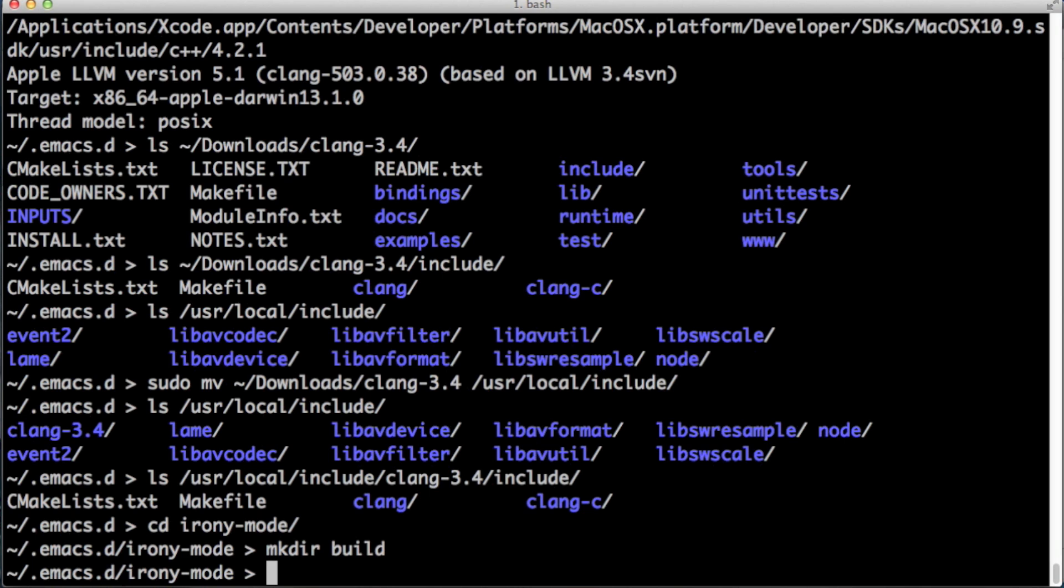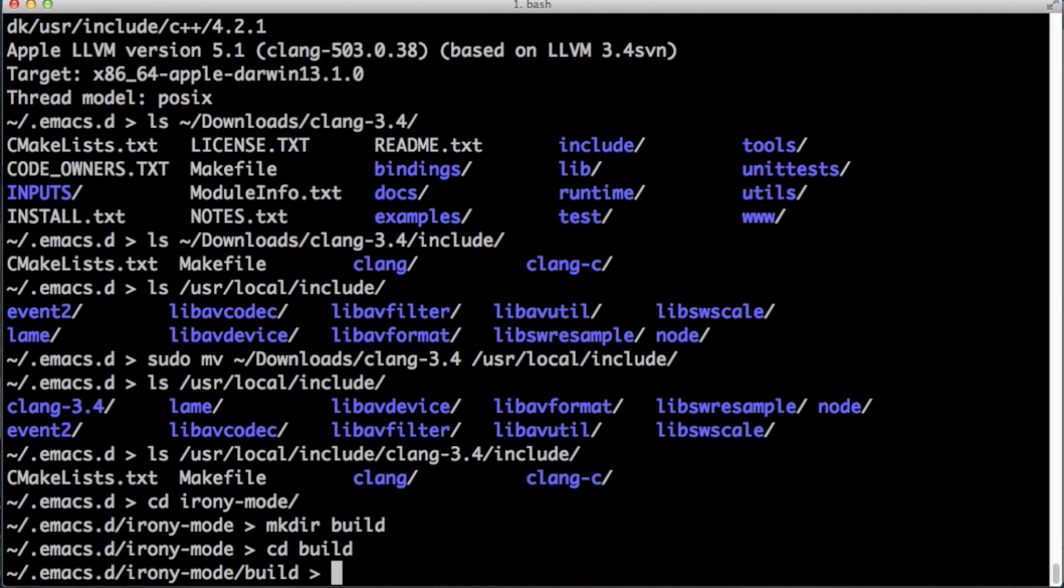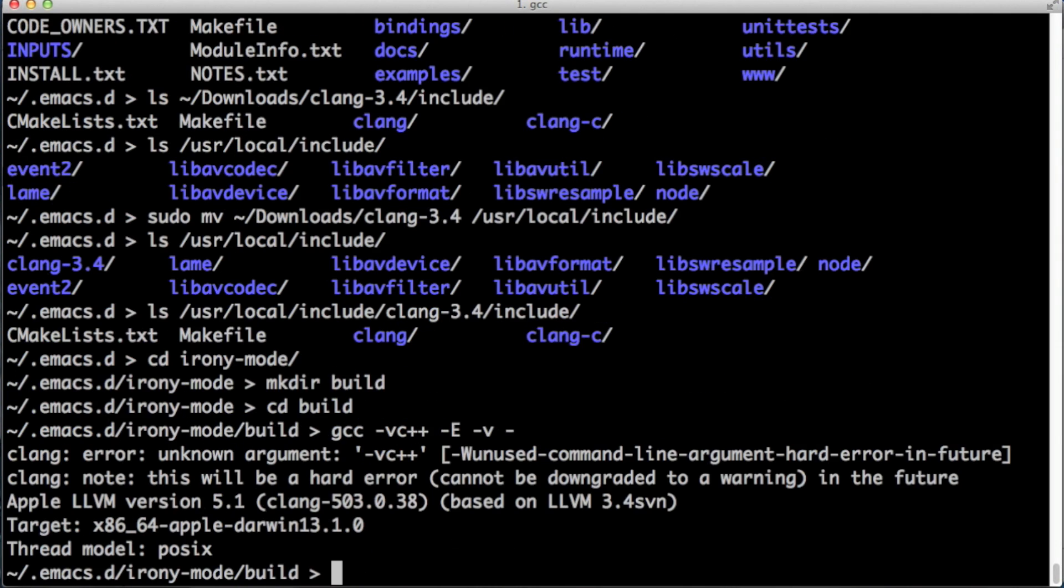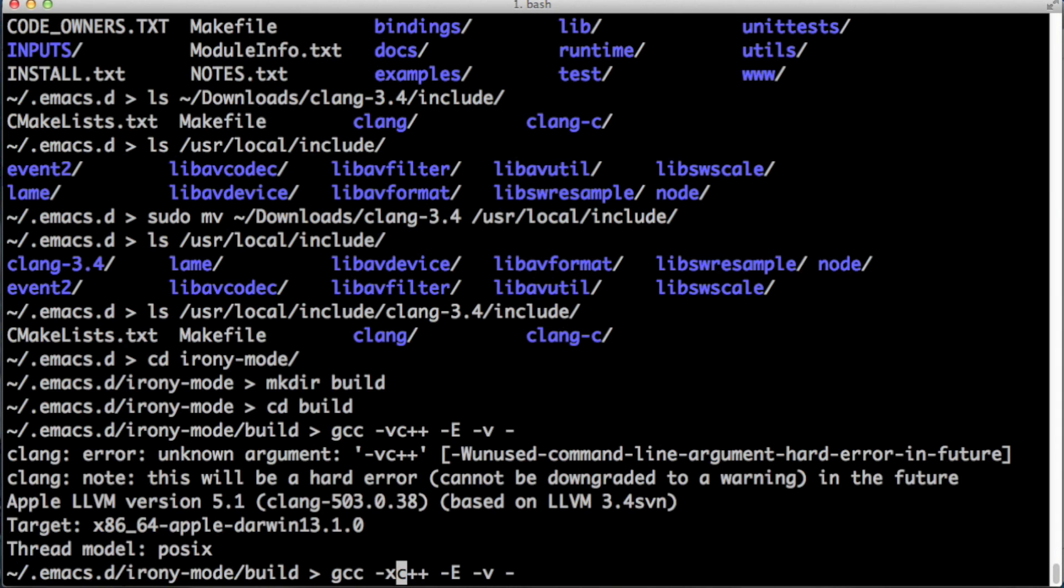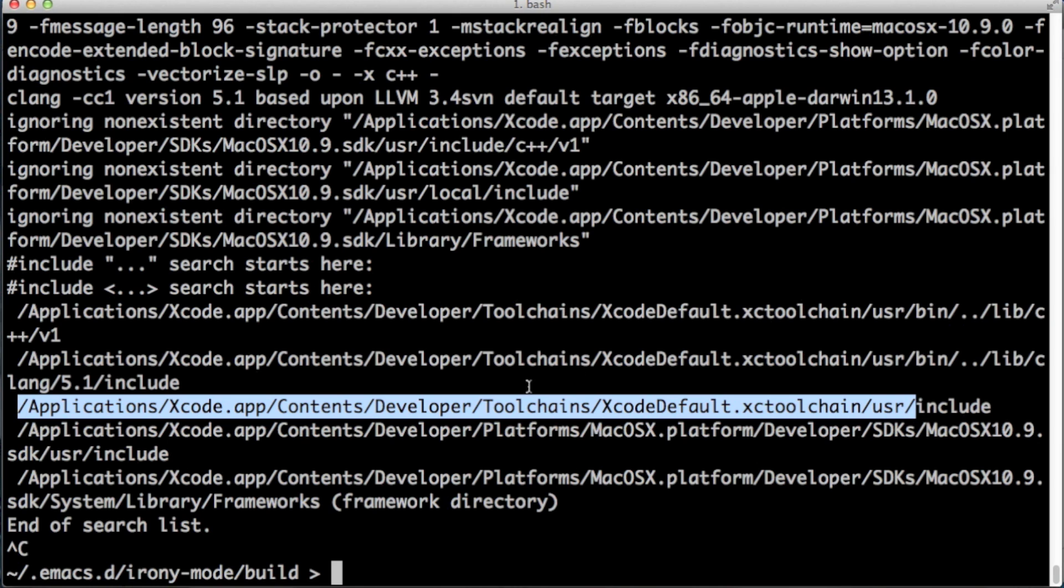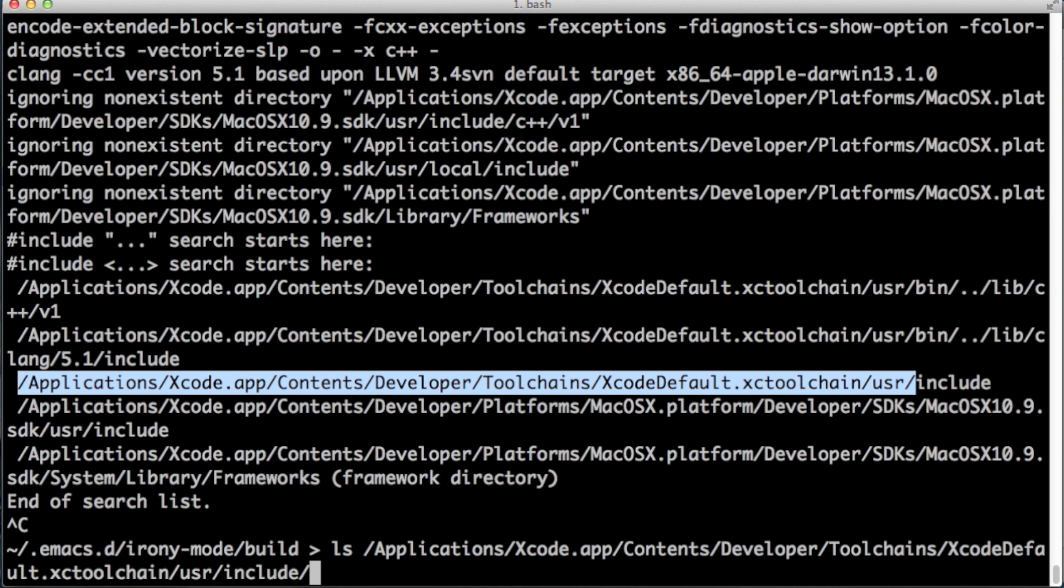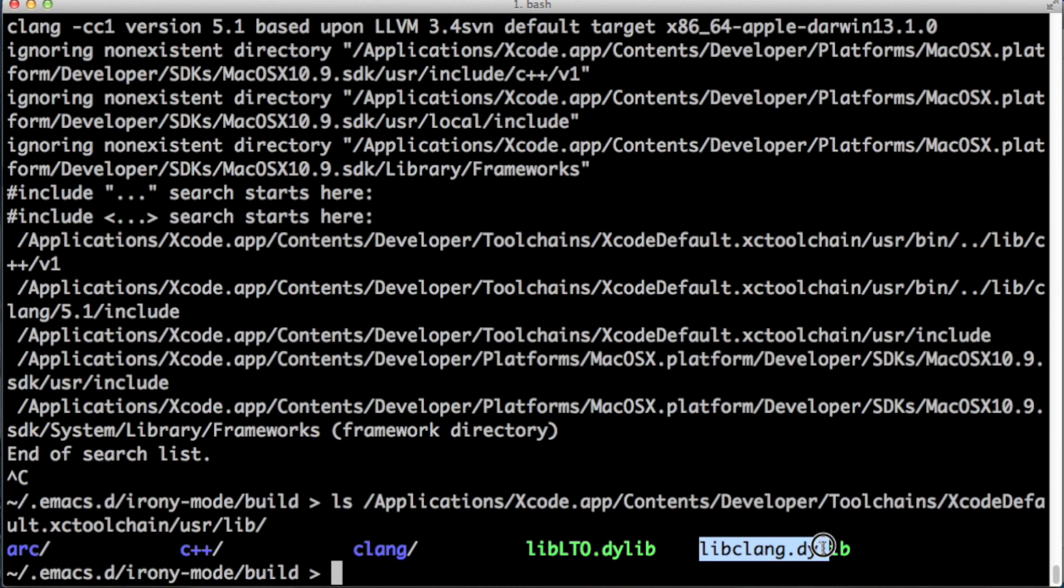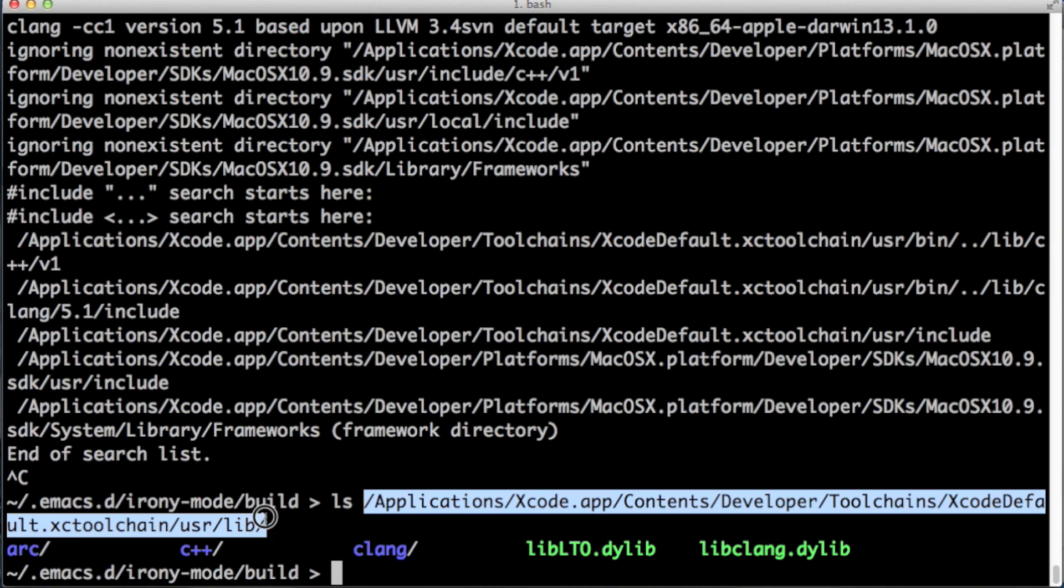Let's create, let's go back into the Irony mode directory. Let's create the build directory. We also need to figure out where the dynamic library is. This is the command we type. That whole path that I've just highlighted plus /lib, let's just ls into it. You see the libclang.dylib and that's the library that we were looking for.